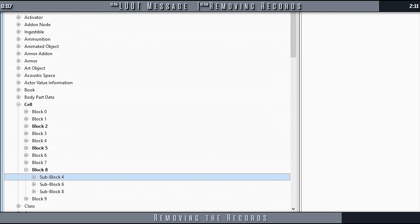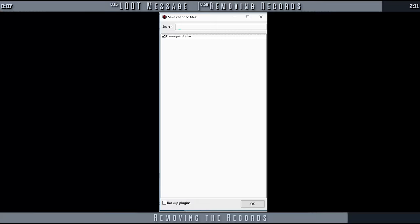That's it. Close X-Edit. Ensure the plugin has a checkmark to save it and select OK.